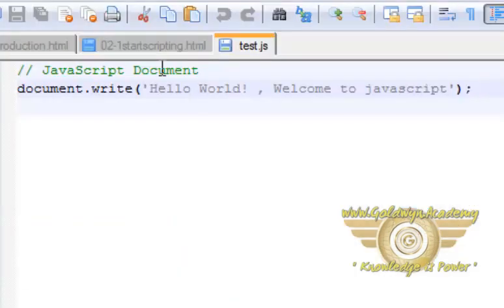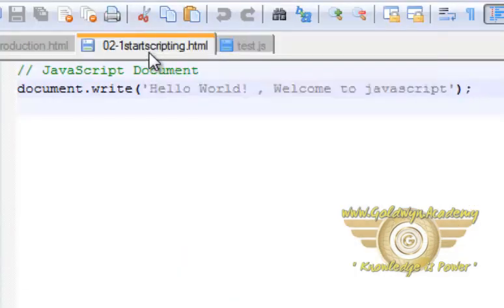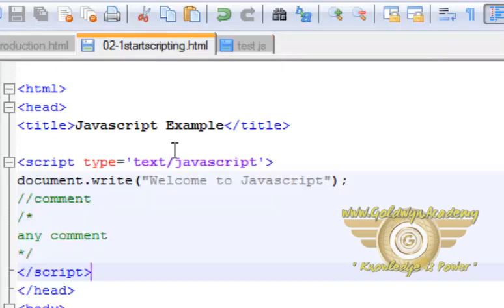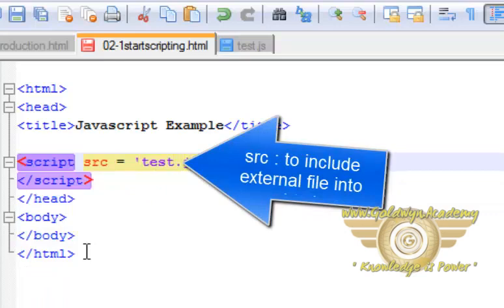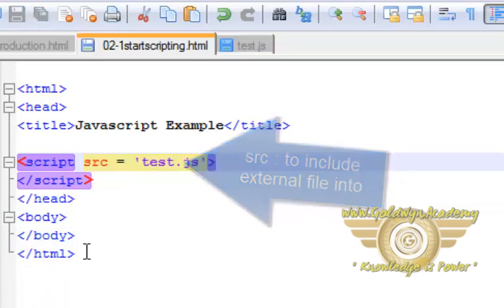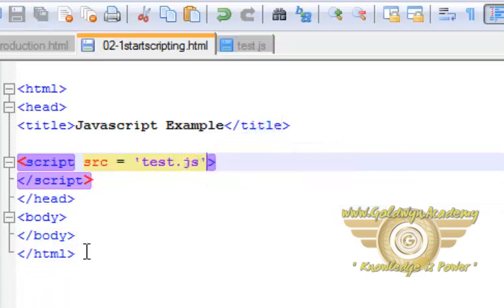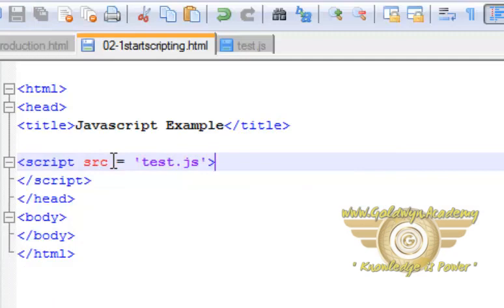Now we can use this file in our HTML in this way, and file path or directly file name. Ctrl+S. So now this is our attribute which references our external file.